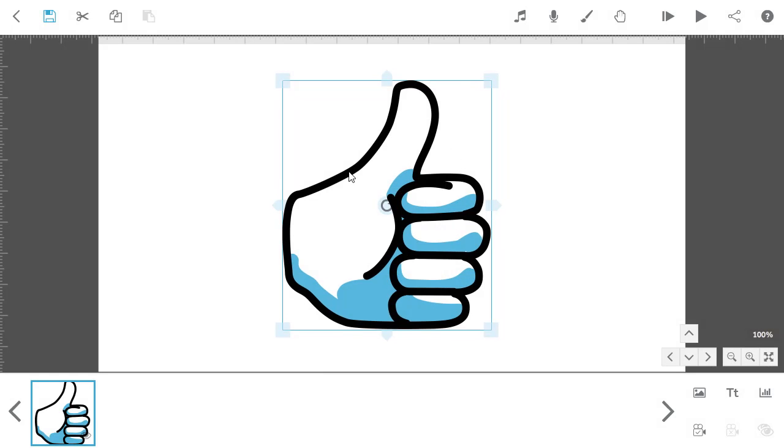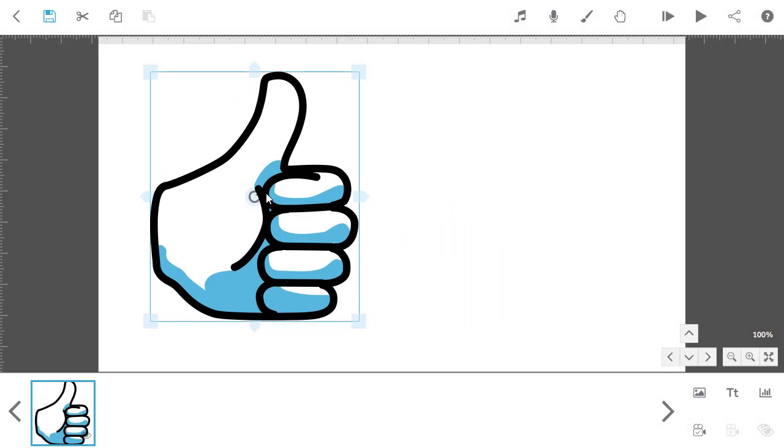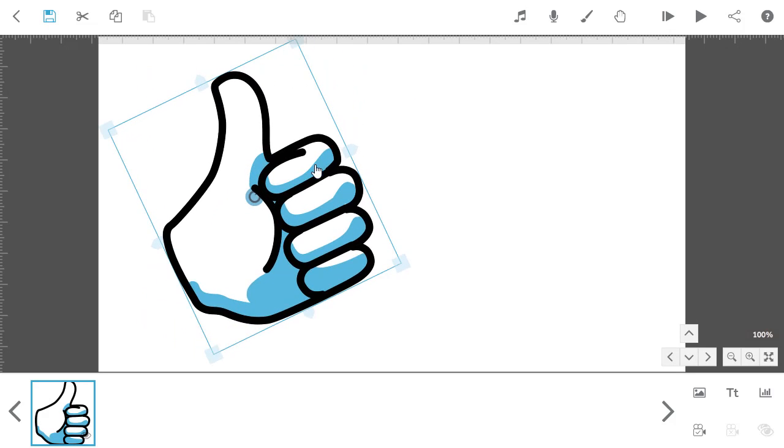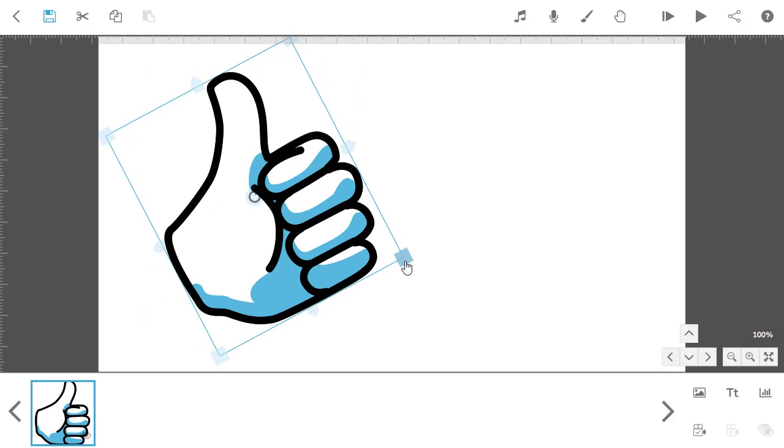You can move the image around on the canvas. You can also rotate the image, and then you can scale it.